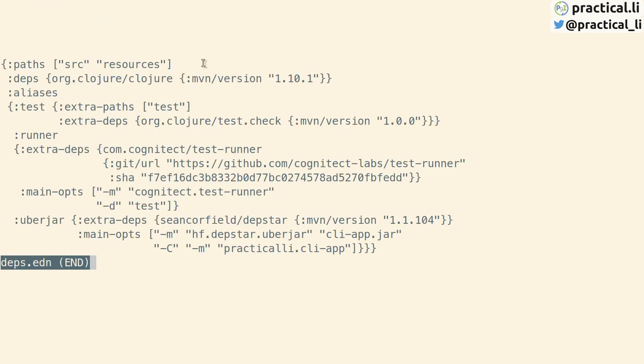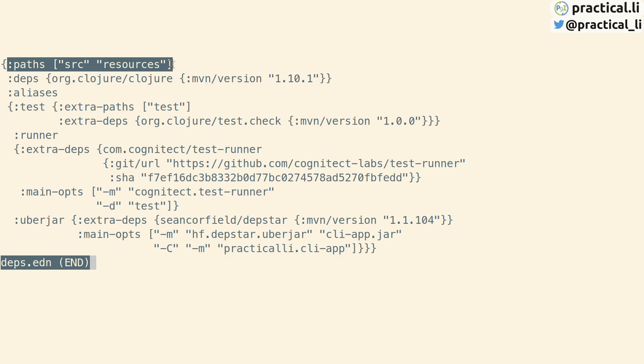The deps.edn file is a configuration for the project to be used with Clojure CLI tools. The deps.edn file defines directory paths that contain Clojure code, in this case source and resource.